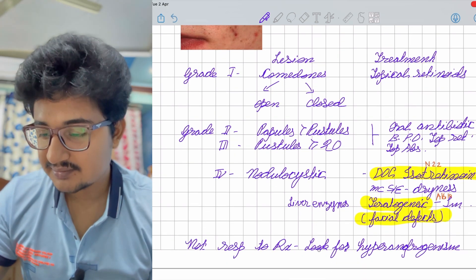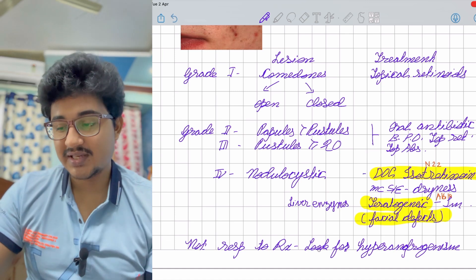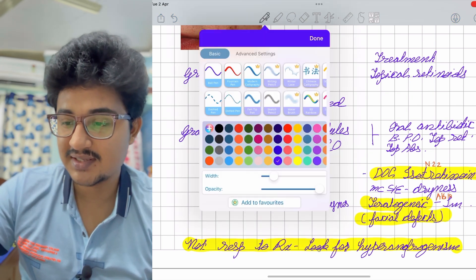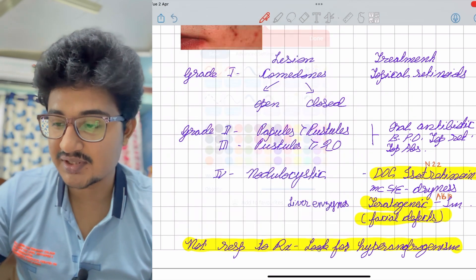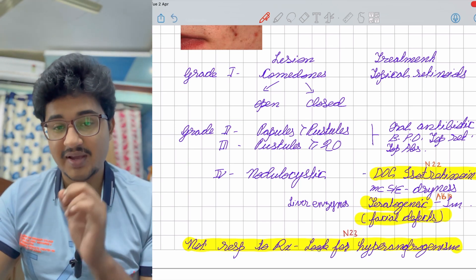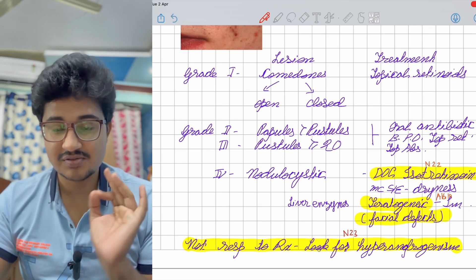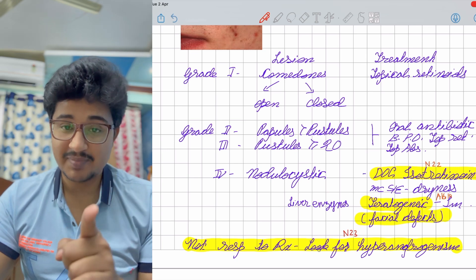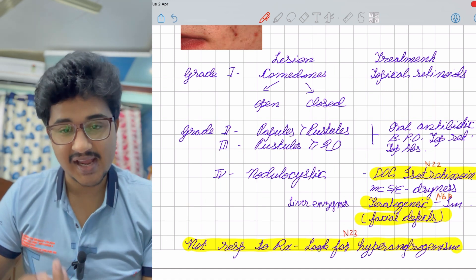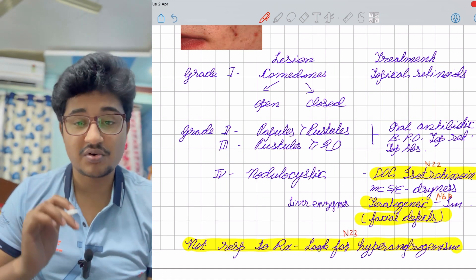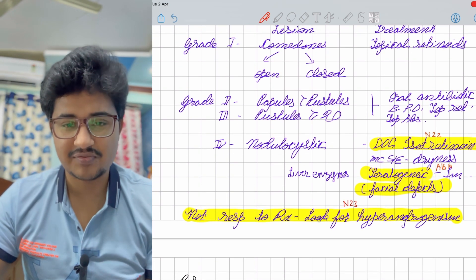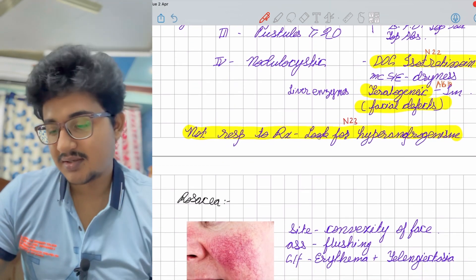The teratogenic effect of isotretinoin causes facial defects. If acne is not responding to treatment — a NEET 2023 question — look for causes of hyperandrogenism. There are three causes of acne: keratin blockage, bacterial proliferation, and increased sebum production. Sebum production is increased by androgens, so look into causes of hyperandrogenism, especially if there are signs of hirsutism in females.